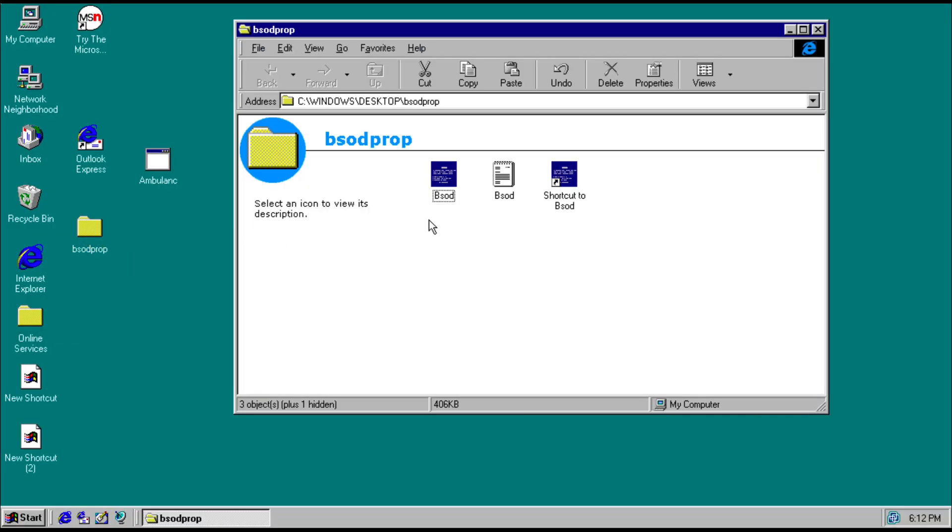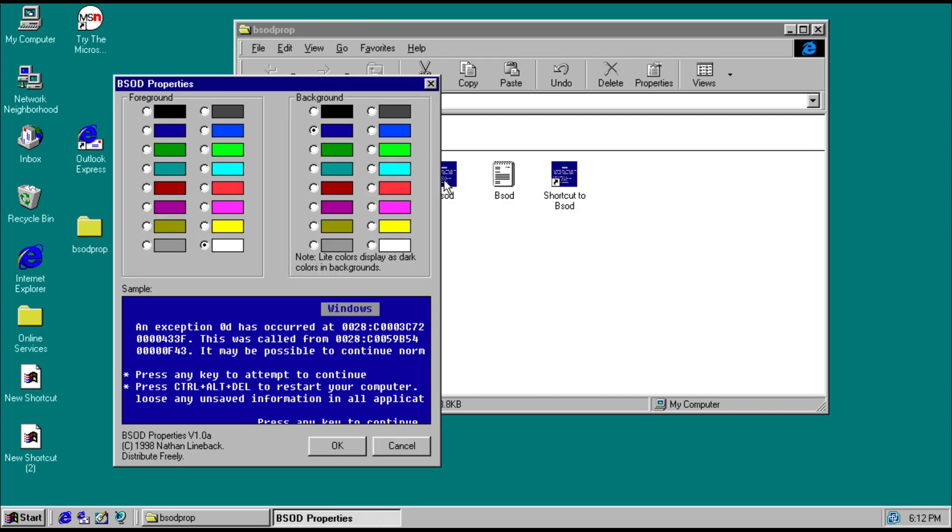Basically, this program allows you to modify the Windows 95 or 98 BSOD to the colors you want. So right now, the BSOD color is in blue. You can change the text color and you can also change the background color.